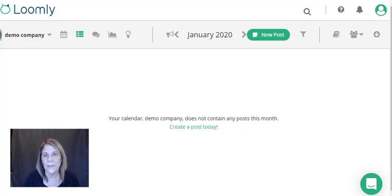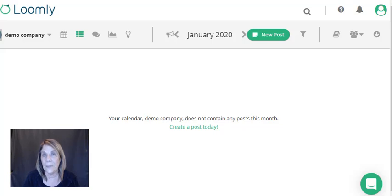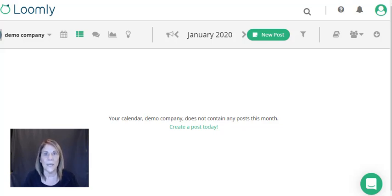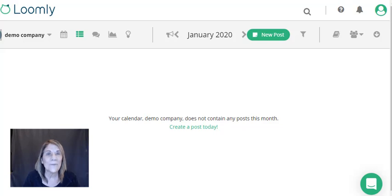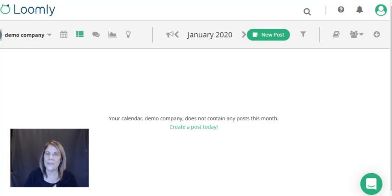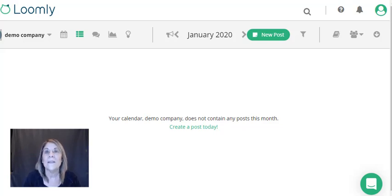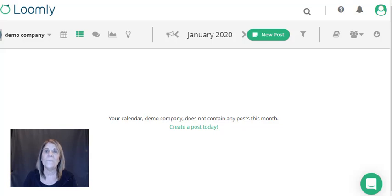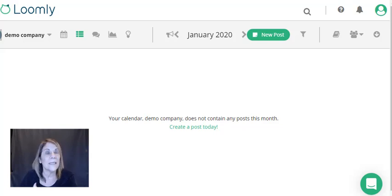So I started using Loomly. This is a demo account that I set up for you, and this is what your page looks like when you come in. There is a 15-day free trial, so go in and play around with it. I'm going to show you a couple of the features that I really like.